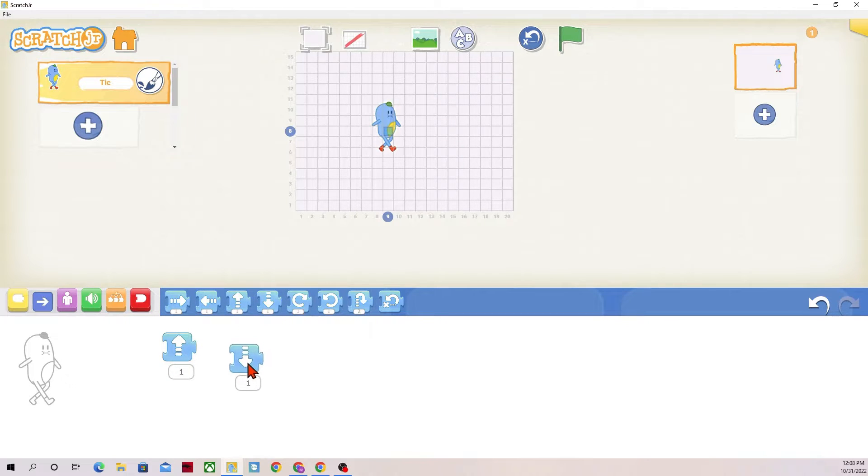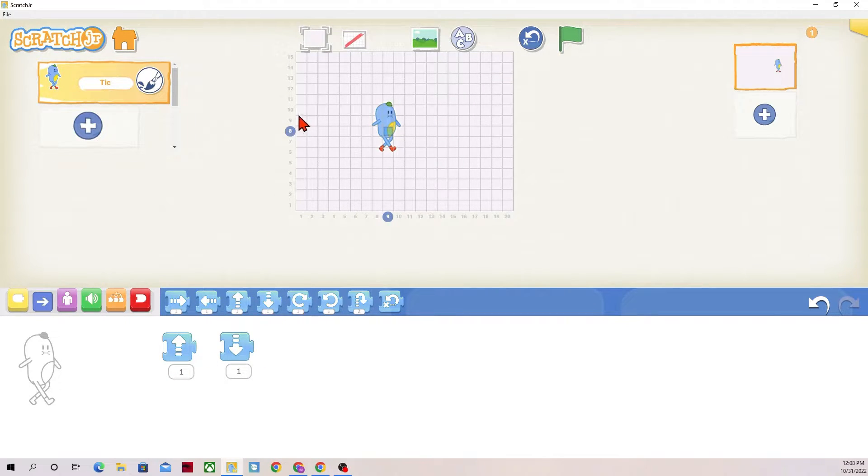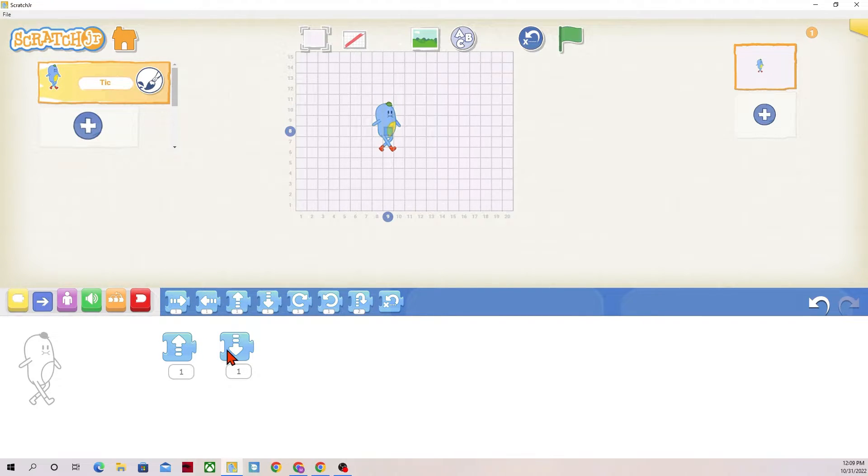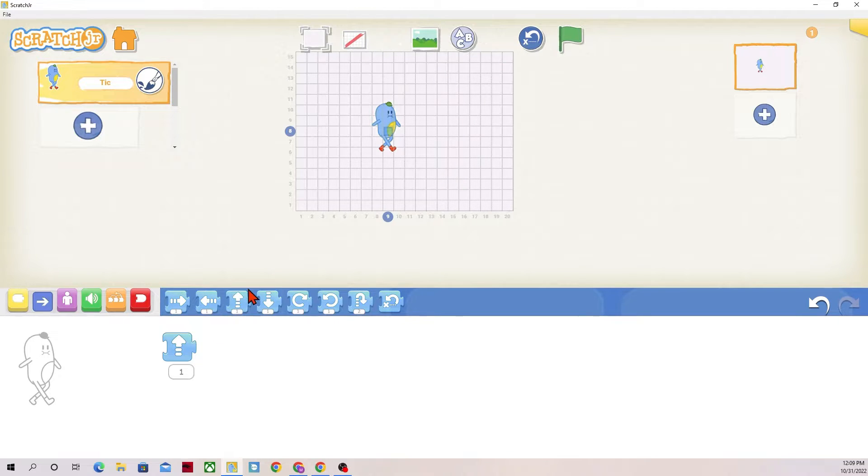Up and down, I can move Tick up and down. Scratch Junior has placed Tick at space number eight, so moving up would go up to 10. We can go down. Same thing, we could change the numbers under this as well.